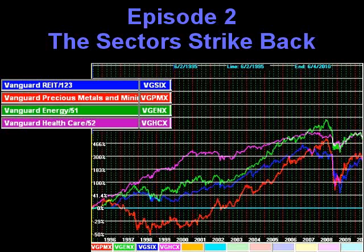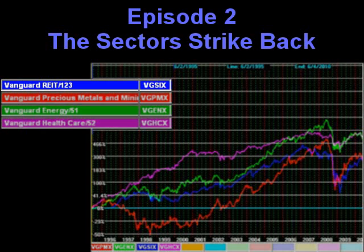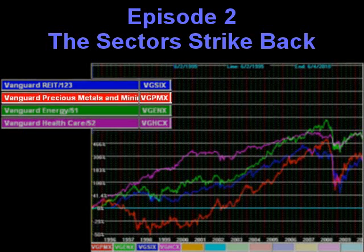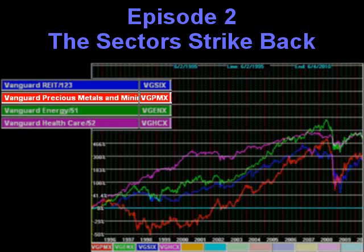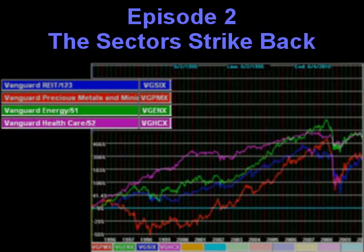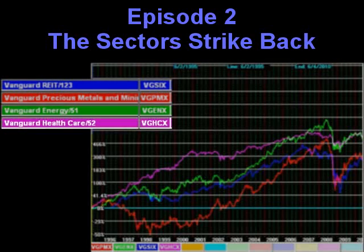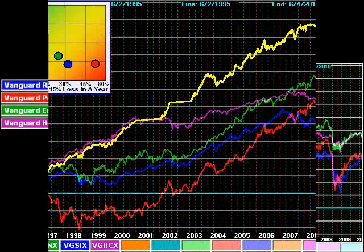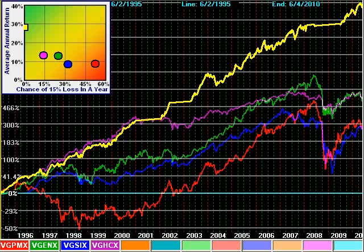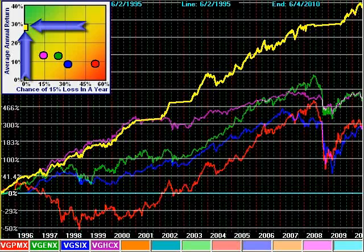This strategy of four funds includes real estate investment trust, precious metals and minerals, energy, and healthcare. When the sector surfing principles are applied, we get this result. Now we're talking remarkable returns and remarkably low risk.